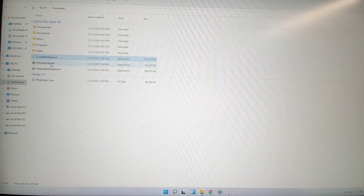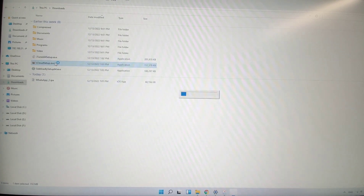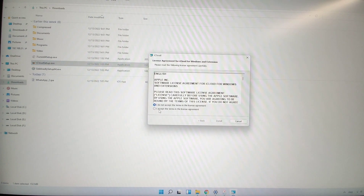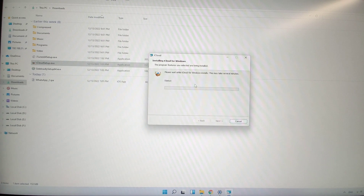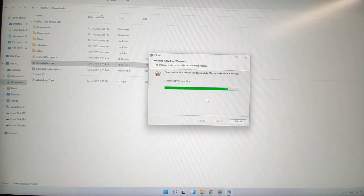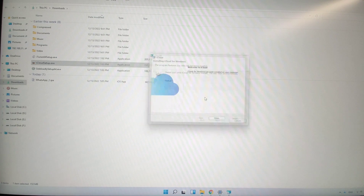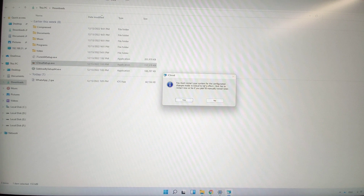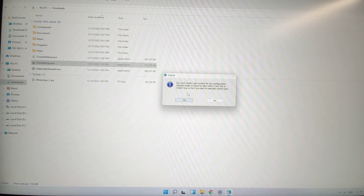Minimize iTunes and double-click iCloud to install it. Accept the terms in the license and click install. Just be patient, and if there's any pop-up window, click yes to confirm. After the installation finishes, click finish. It will say you need to reboot your system, so click yes to reboot. For me, I just click no since I already have it installed.